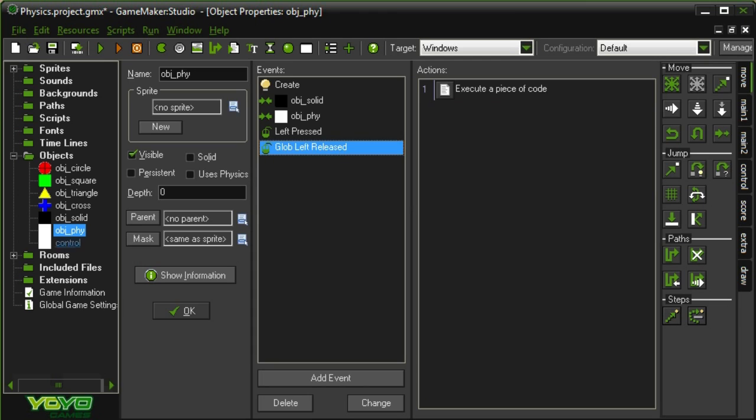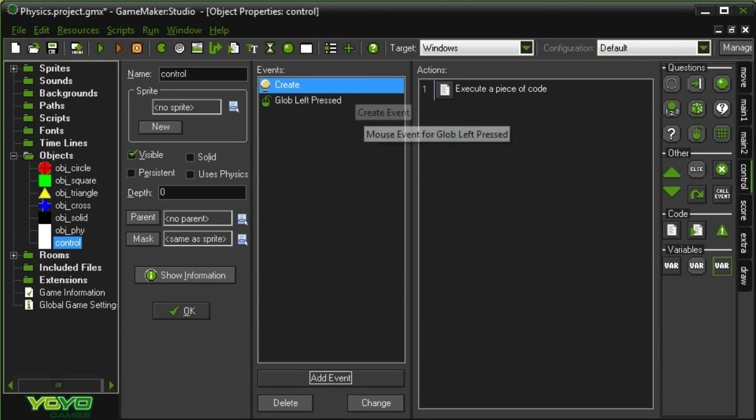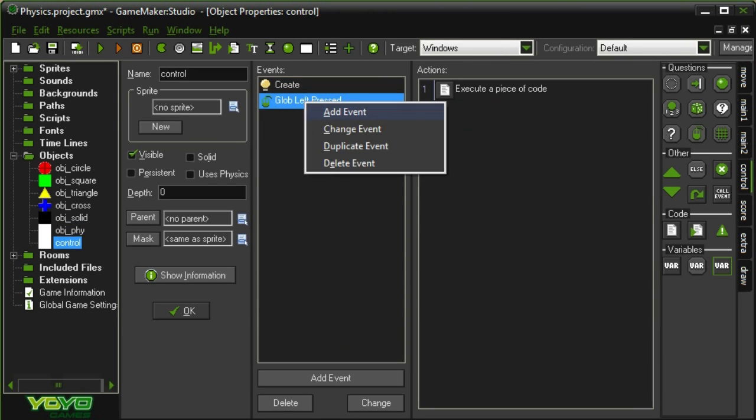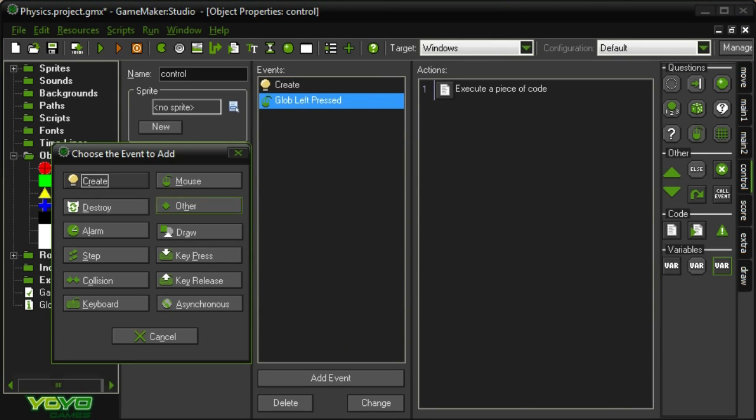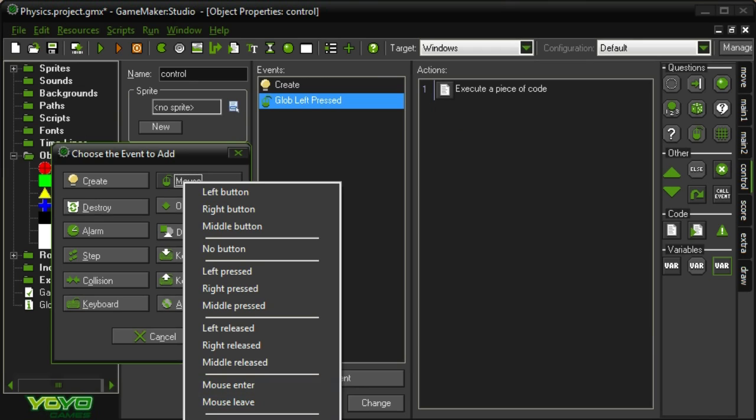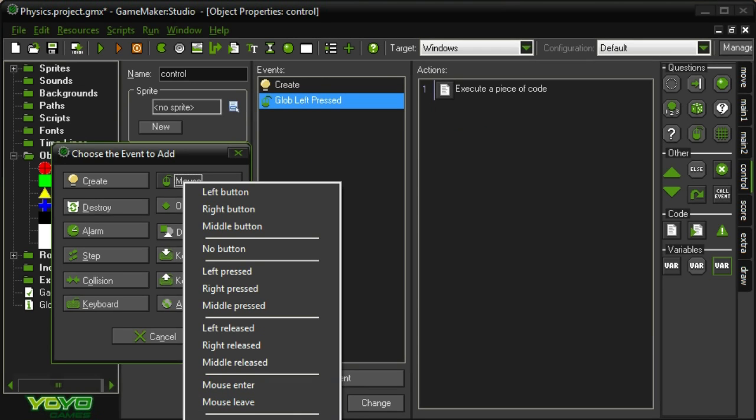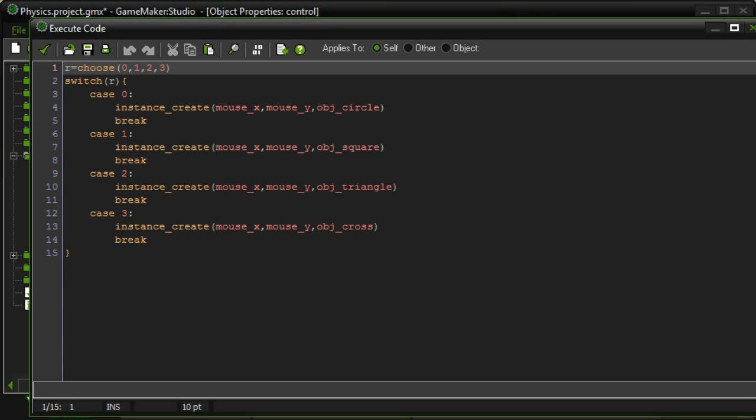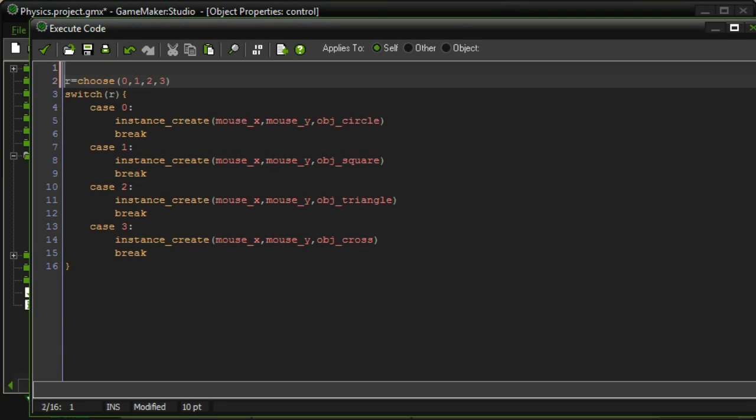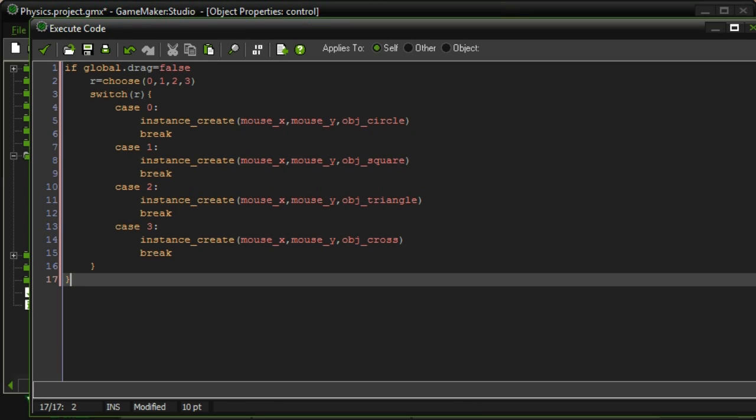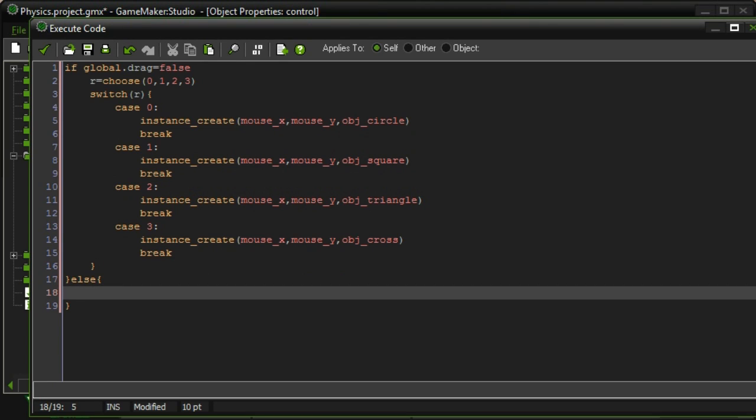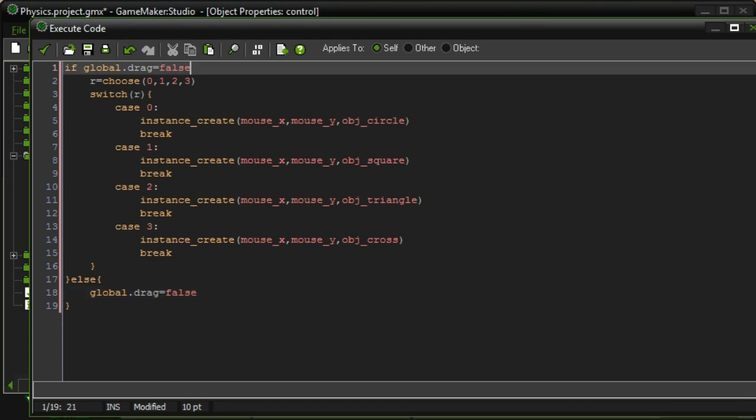And then over here in the control, we're going to change left press to left released. Change event, mouse, global mouse, left released. So now, this will happen after something's been dragged. So we want to figure out whether we want it after something's been dragged. So if global.drag equals false, meaning that we haven't been dragging anything, we do this through code. Otherwise, we're finished dragging now, so let's set global.drag back equal to false. Alright.